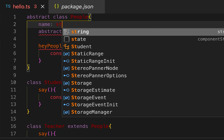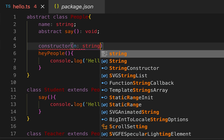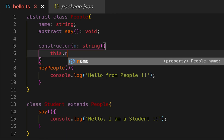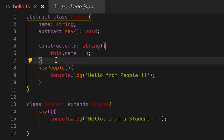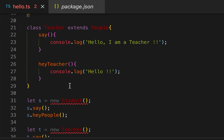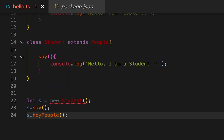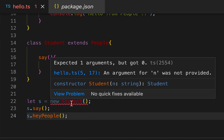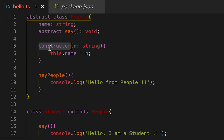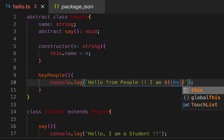We can also have some fields in the abstract class. Let me create one string variable 'name'. I want to initialize it in the constructor, taking one string parameter. But since we can't instantiate an abstract class, we have to initialize it in the constructor of the other classes that are extending this abstract class. Let me also print the name inside 'heyPeople': 'Hello People, I am' followed by 'this.name'.